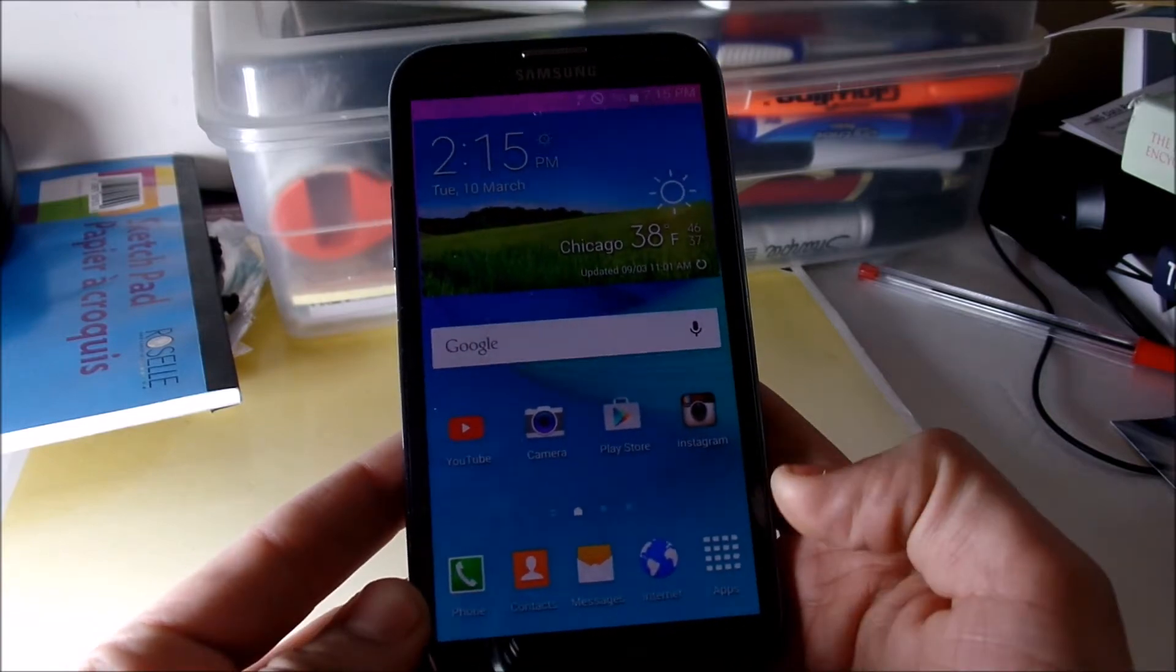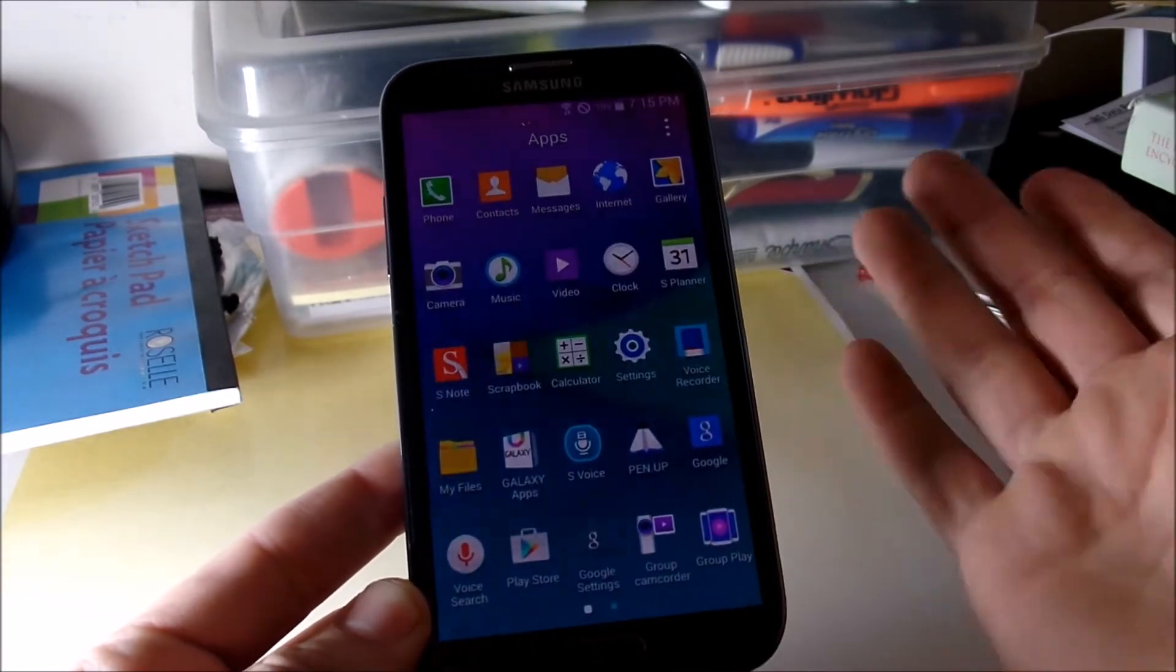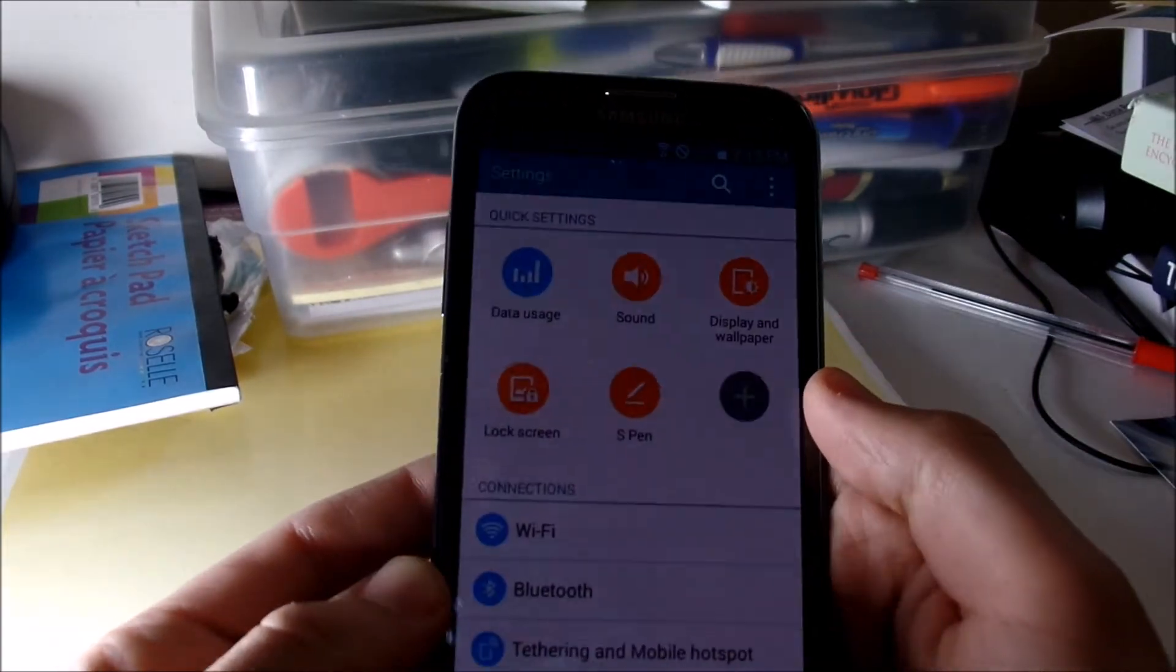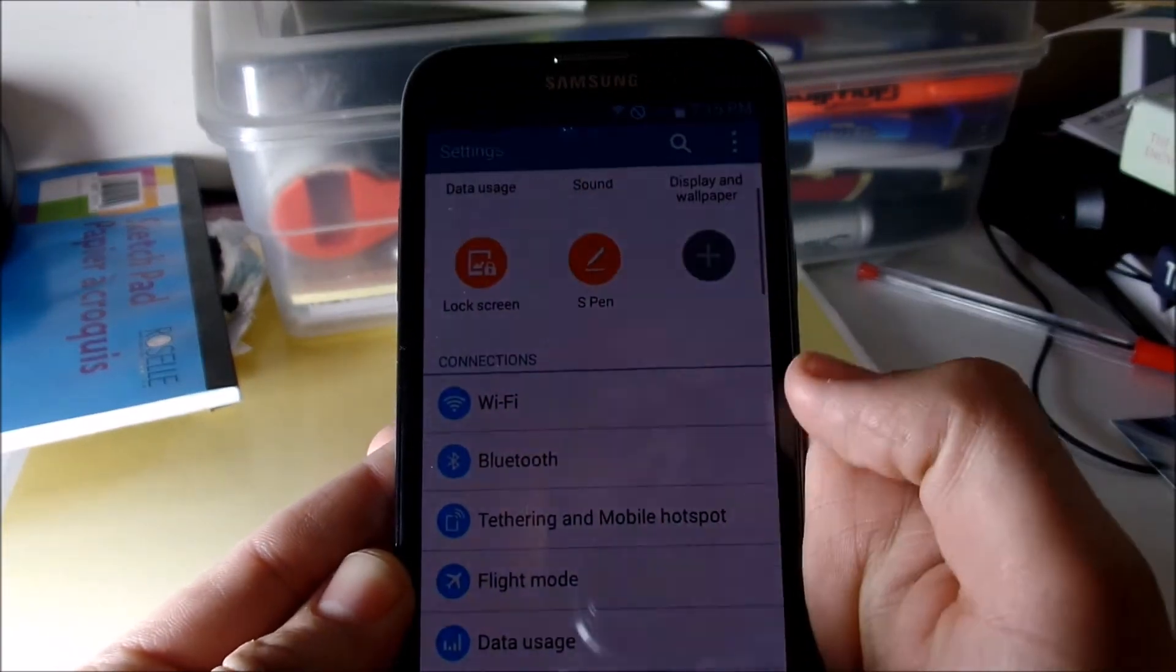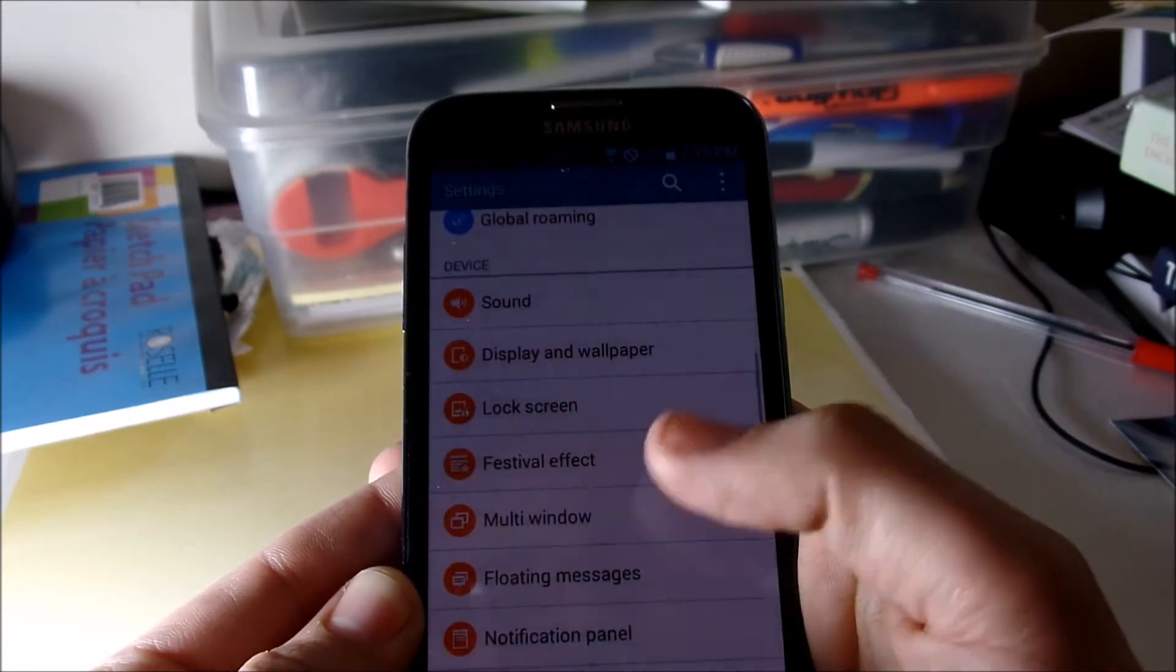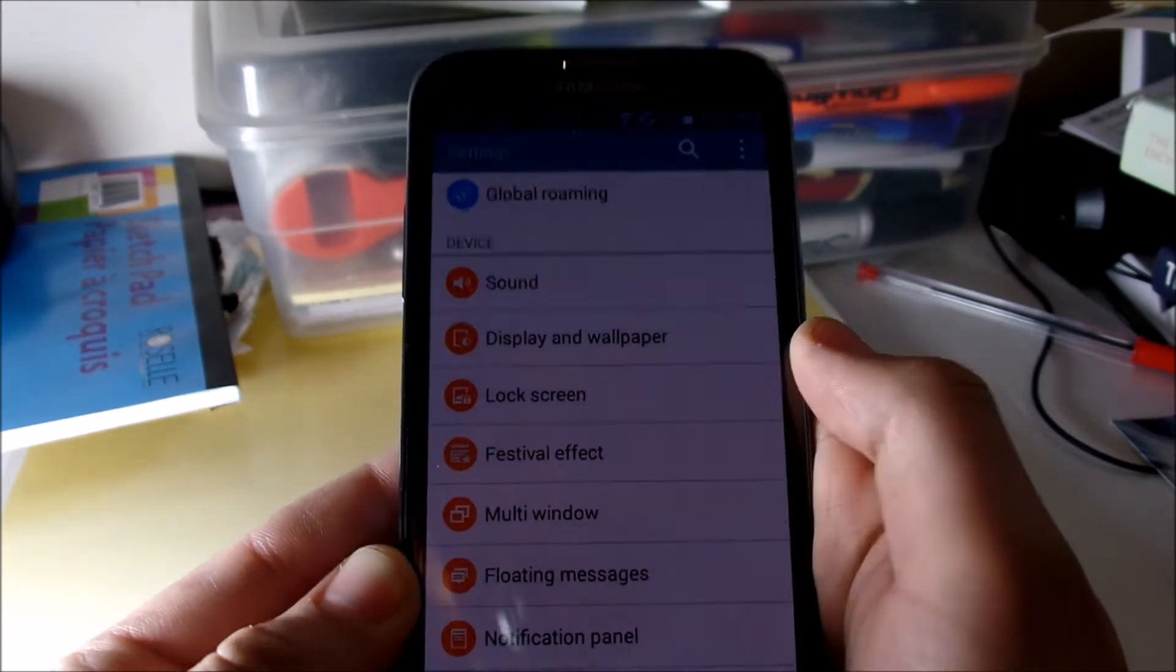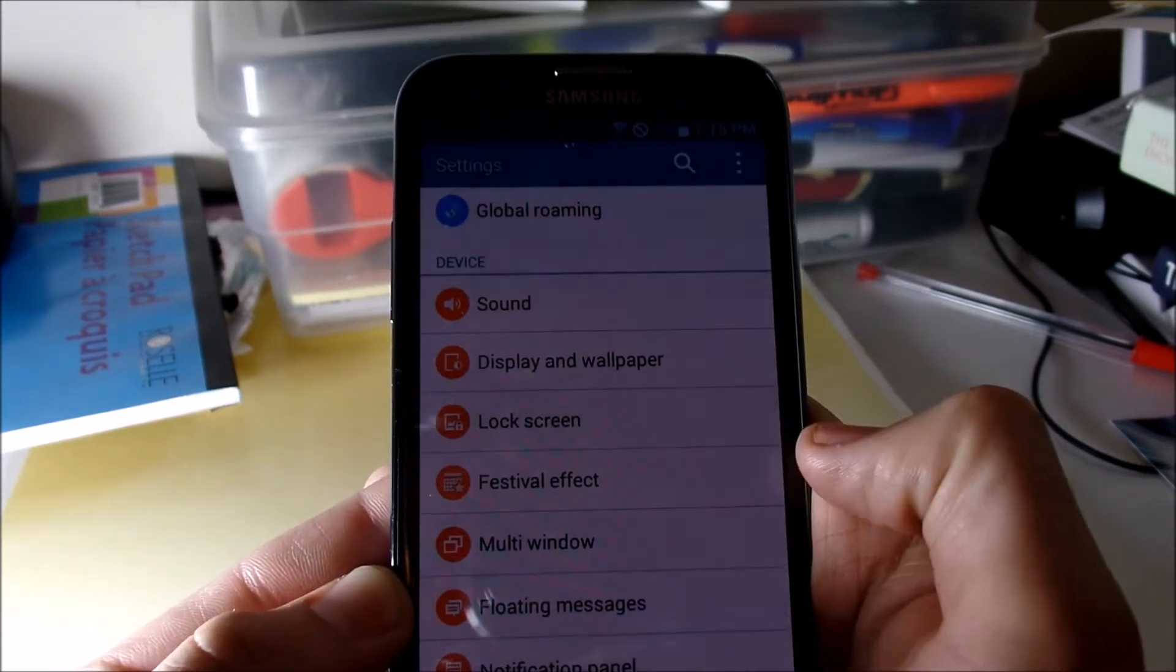Going into settings, you guys can see that looks exactly like what you would get on a Note 4. As you can see they got sound, display, lock screen.